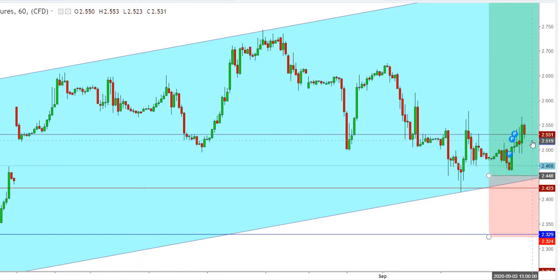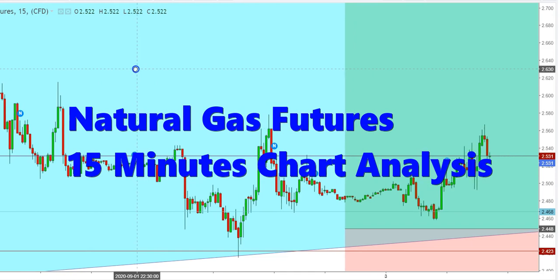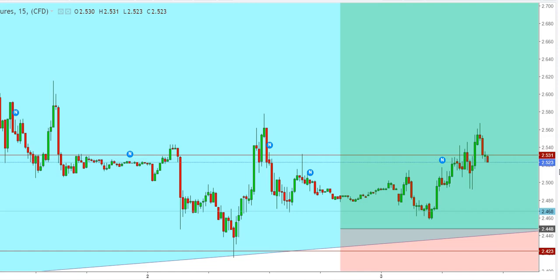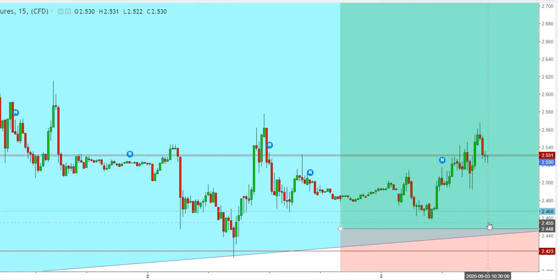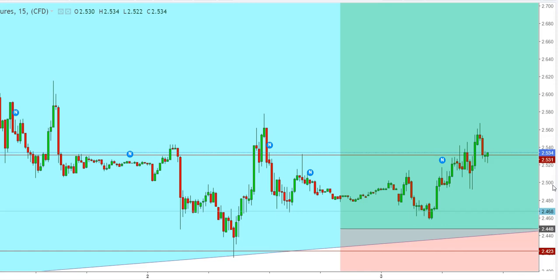We are just one minute away from the inventory announcement. The expectation is 34 billion cubic feet, whereas the prior level was 45 billion cubic feet. Now let's check the movement on the 15-minute chart, as natural gas futures are ready to give a reactionary move. The inventory has been announced at 35 billion cubic feet. Natural gas futures are looking a little weaker, and if they find a downward move, I would prefer to go long from $2.458.